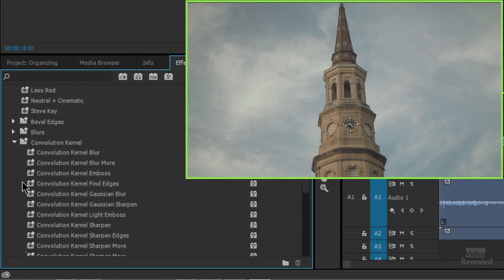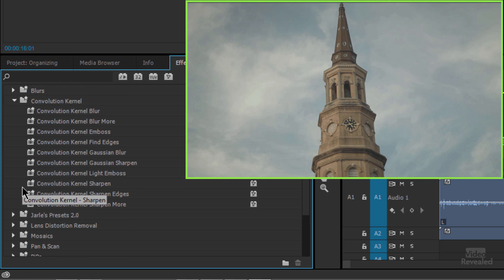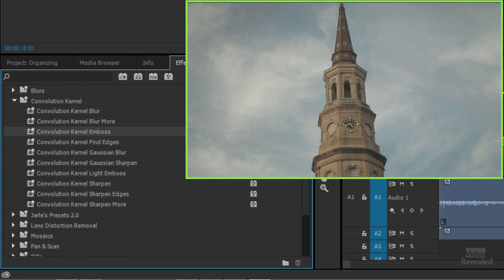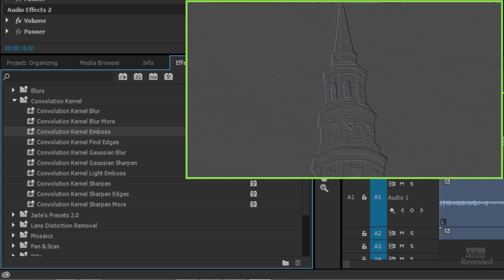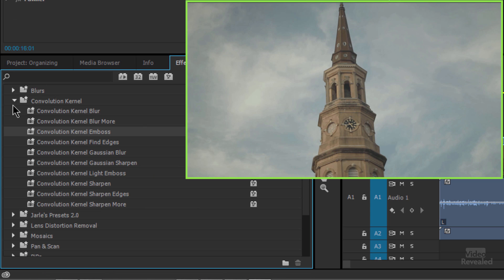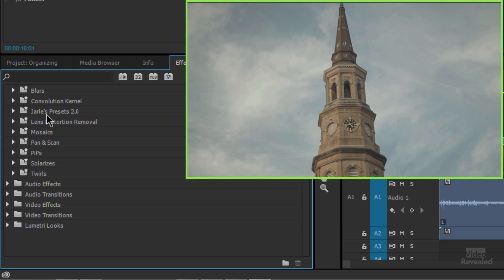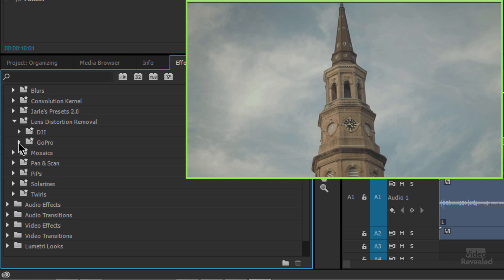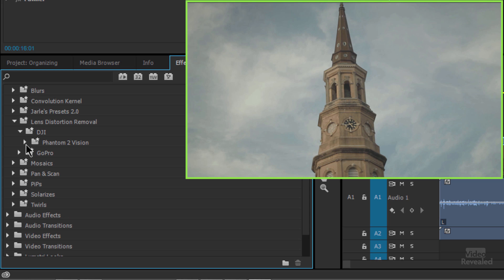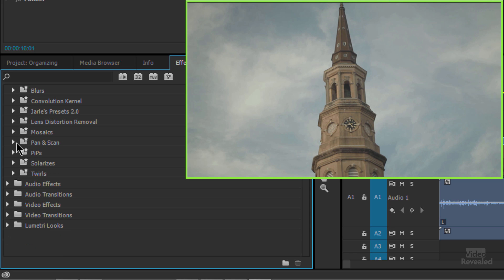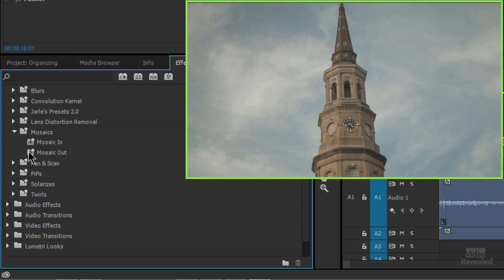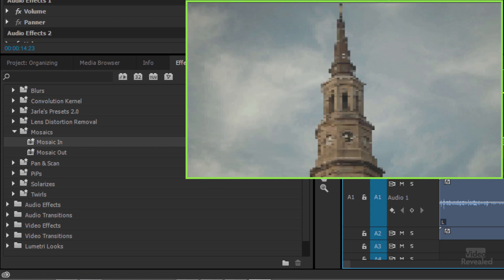Convolution kernel has to do more with different kinds of operations like emboss. And I pretty much stay away from all of these because they have that dated Photoshop look to them. I'll get to this one in a second. Lens distortion for the GoPro and DJI. So if you were flying with a Phantom 2 vision, you can apply this and it will correct for the distortion. There's a mosaic in and mosaic out. Same kind of idea. It's instead of blurring, it's doing that pixelated kind of look there.